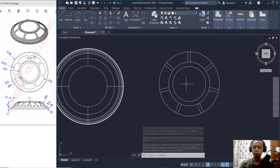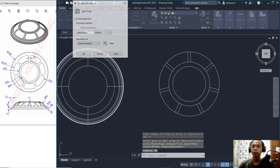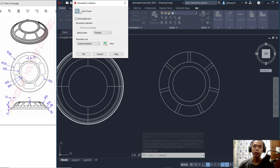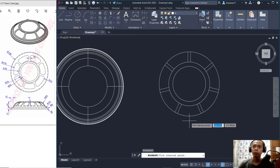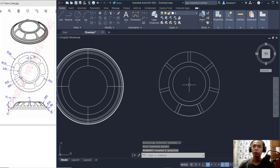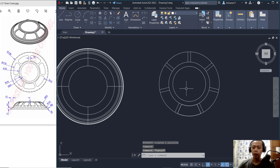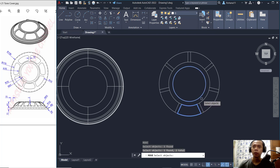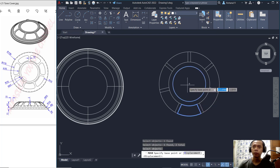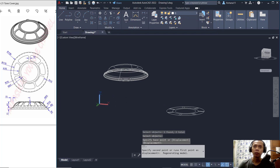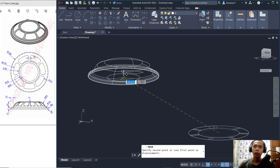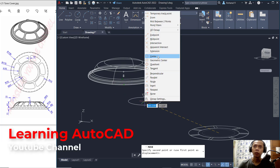Use the Boundary command — type BO and press Enter. Set the object type to Polyline, then click the pick point inside the region and press Enter to create the new boundary polyline. Then use the Move tool to move these two objects from the center point — click the center point at the bottom and move accordingly.